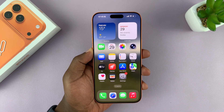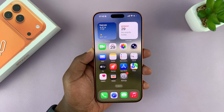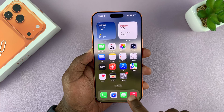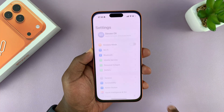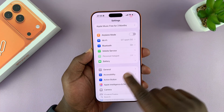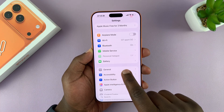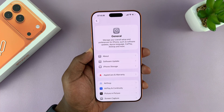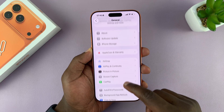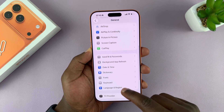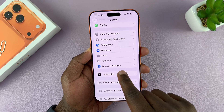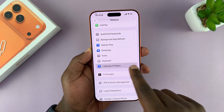I'm going to show you how to change the language of your iPhone 17 or 17 Pro. Go into Settings, then under Settings go to General and tap on that. Then scroll down under the General section until you get to Language & Region.